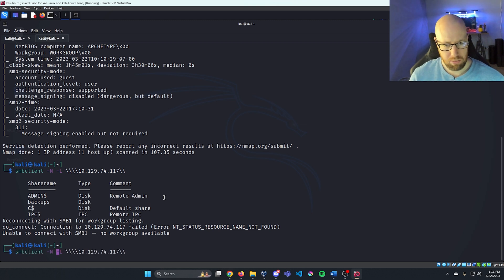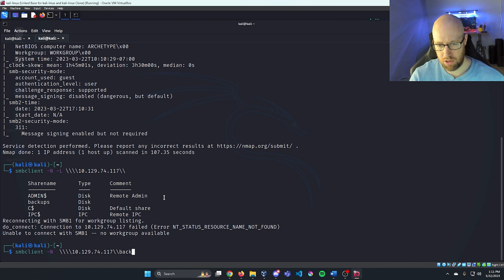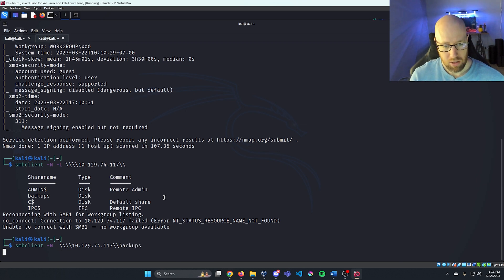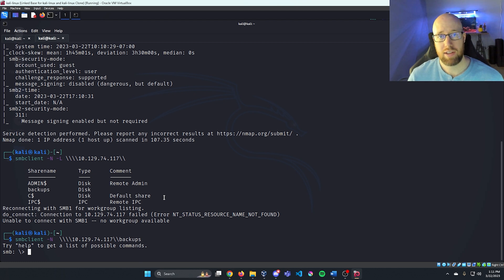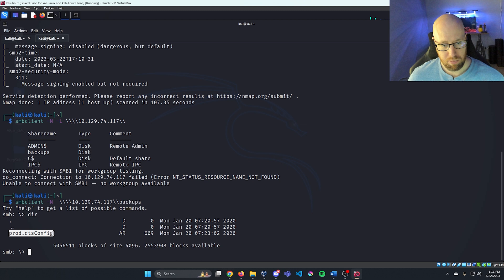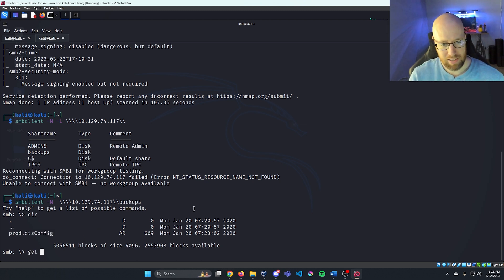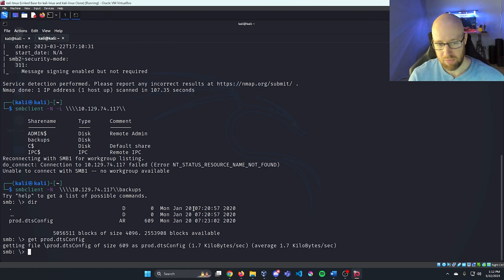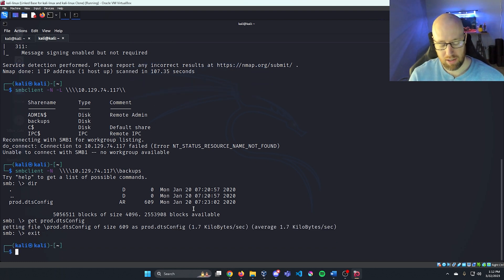Let's rerun our smbclient command, removing the -L flag and putting in 'backups' after our last two backslashes. Now we have direct access into this backups share. Typing 'dir' we can see all the directories, and there is one file: production.dtsconfig. We'll run 'get' to download that prod file, then exit.